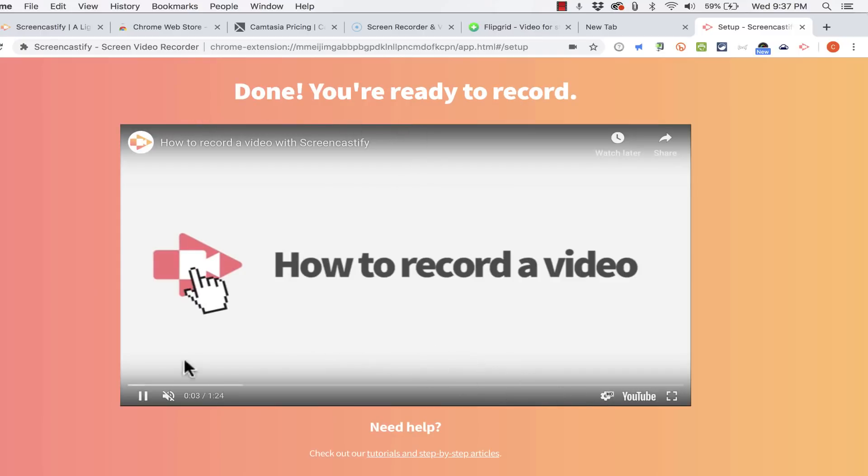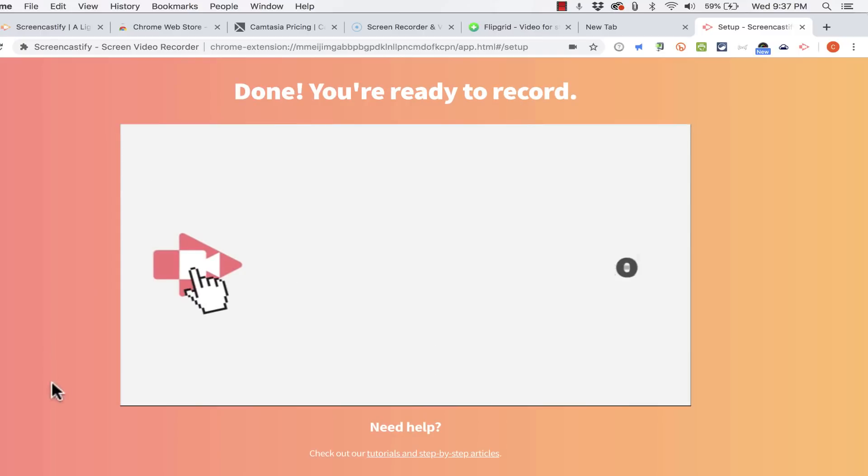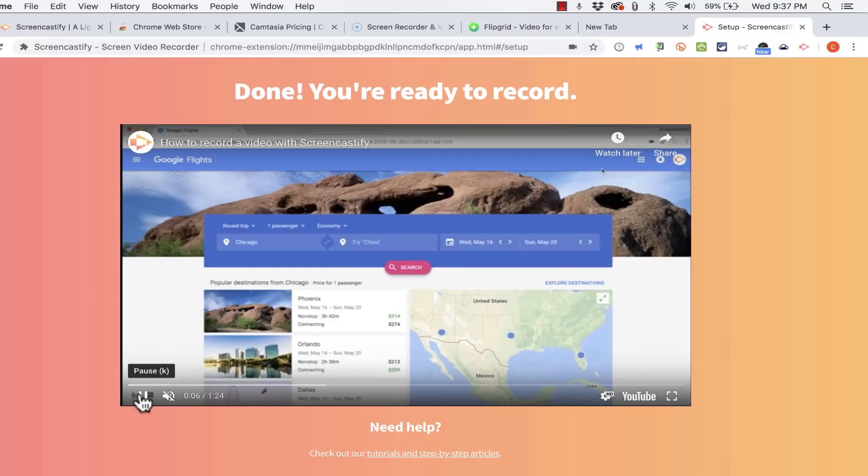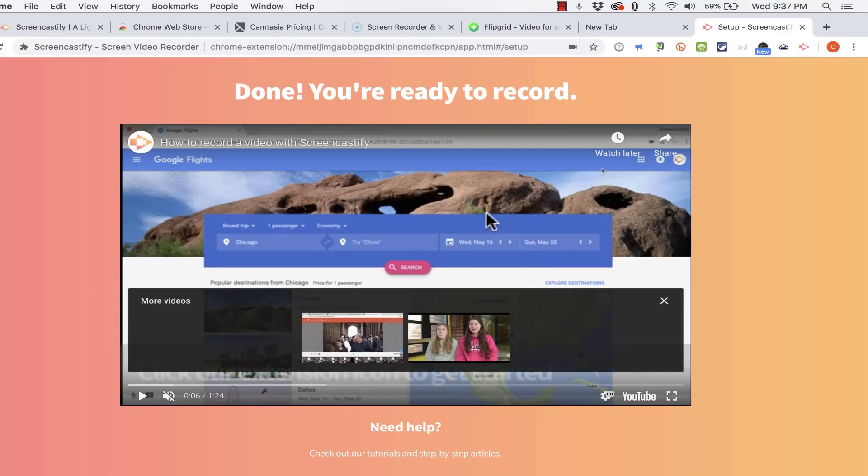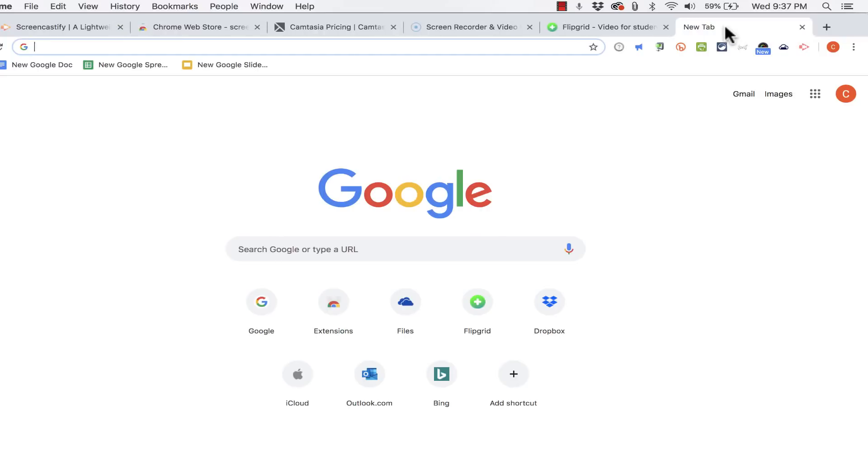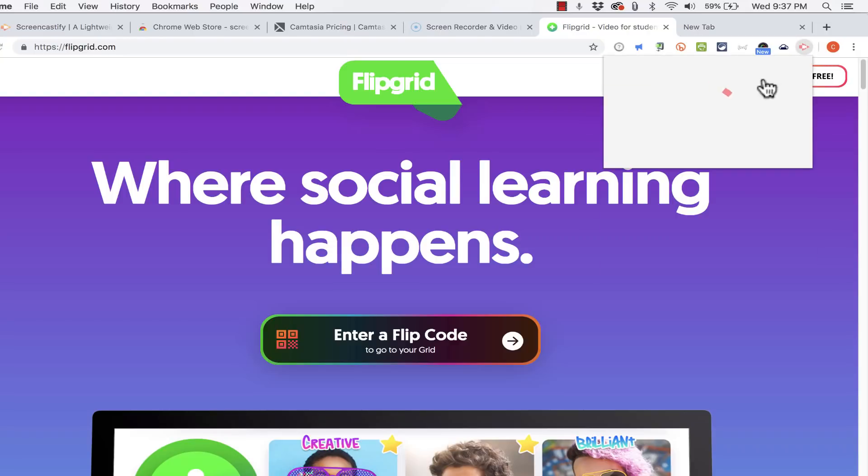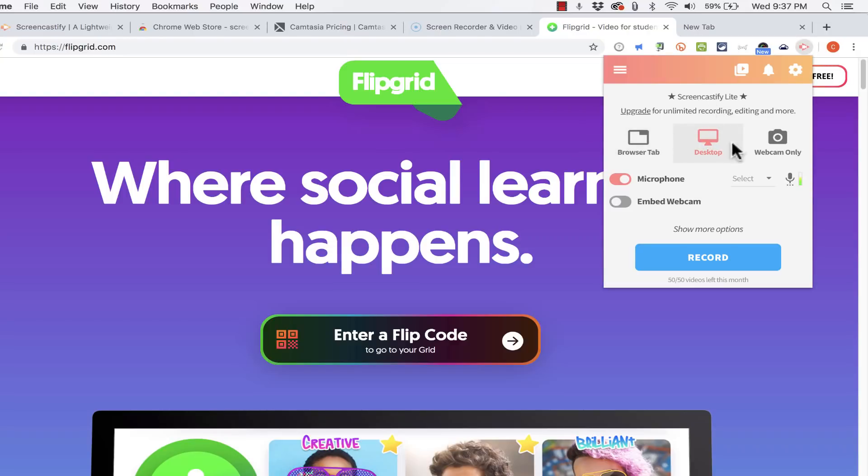So now I'm done and a nice video opens up to show me some of the steps for recording. But at this point I'm just going to close out of this tab. I'm ready to record my Flipgrid video. Now you should only have to do those three steps that we just did with Screencastify just one time, at least on any particular computer.